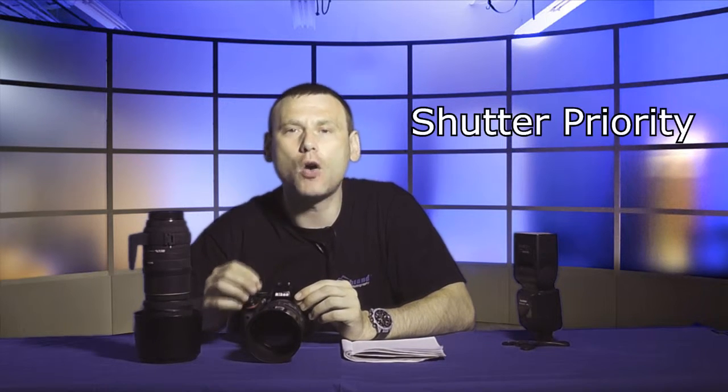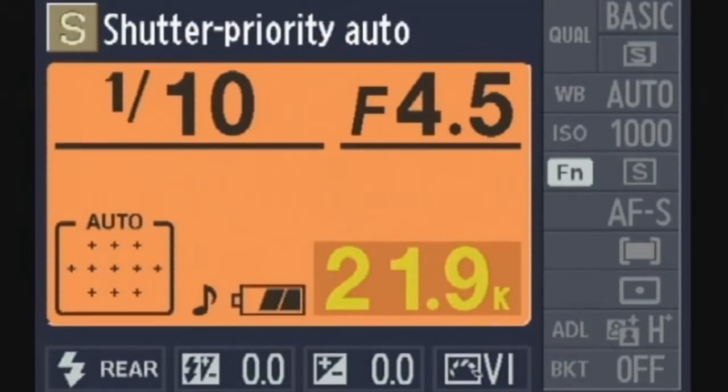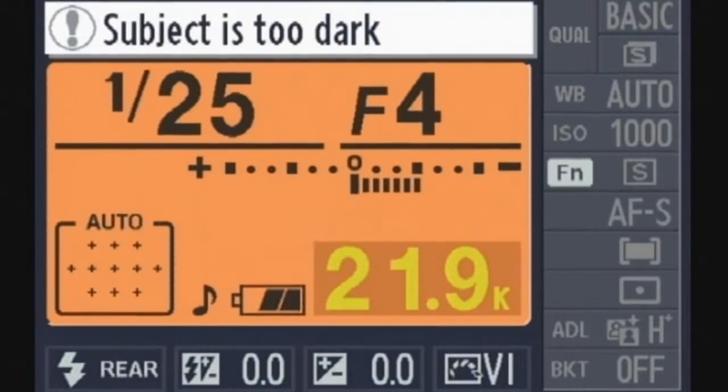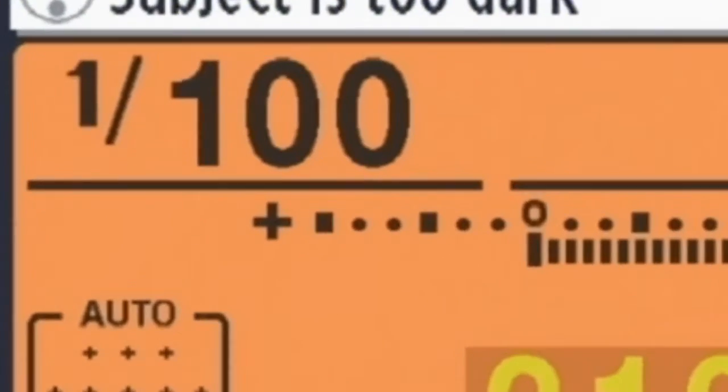The S on the wheel dial stands for Shutter Priority Mode. When we enter Shutter Priority Mode, we'll see a screen that may look complicated, but don't worry because there's only one part of this screen that we have to concentrate on, and that is the shutter speed. Shutter Priority Mode is basically where the photographer tells the camera what shutter speed he or she would like to work with. After that, we can forget about it and just let the camera do its thing.